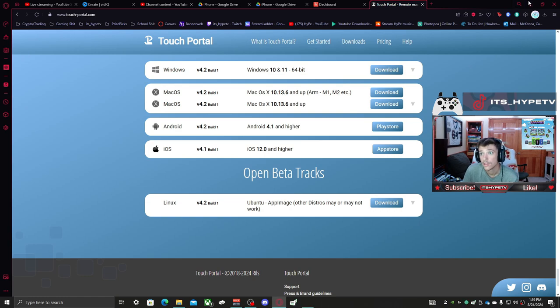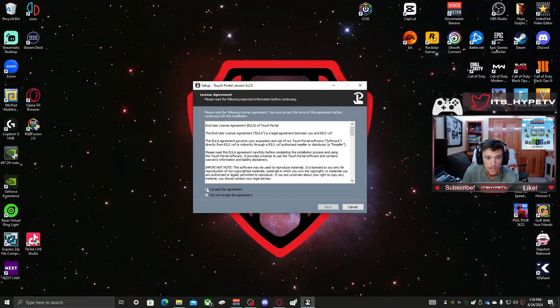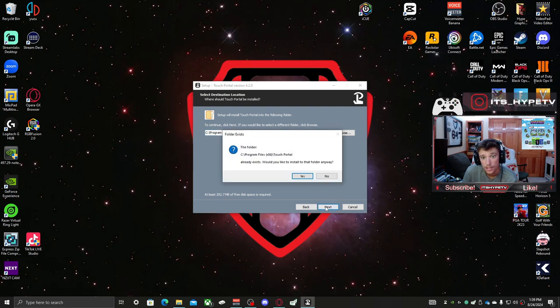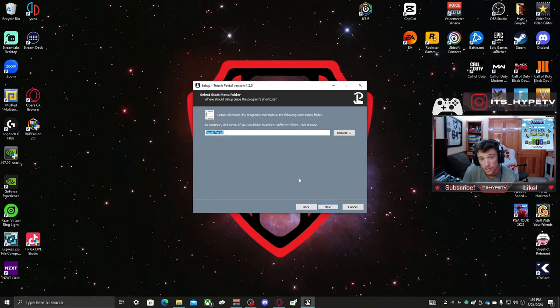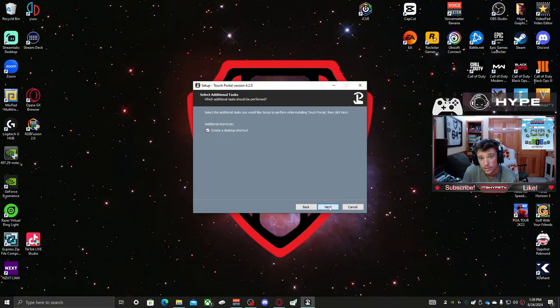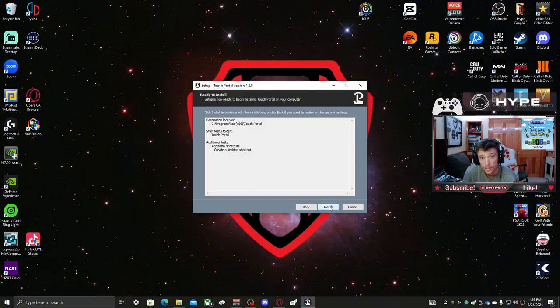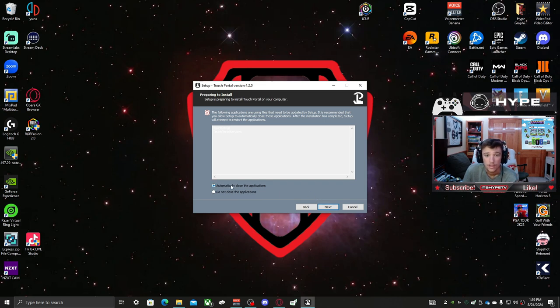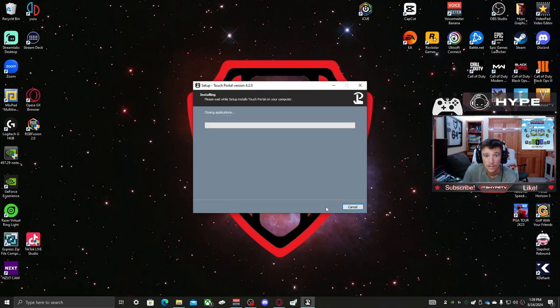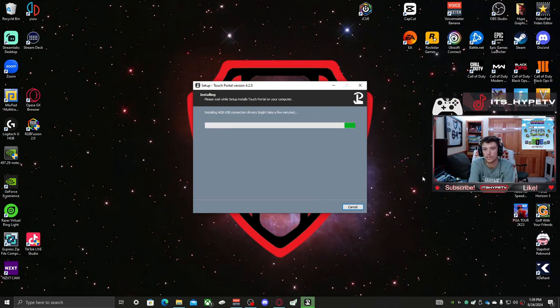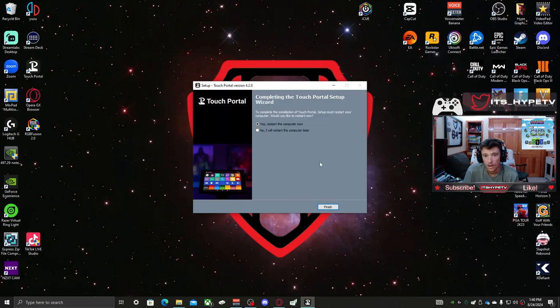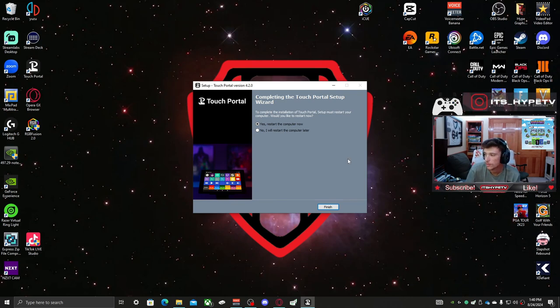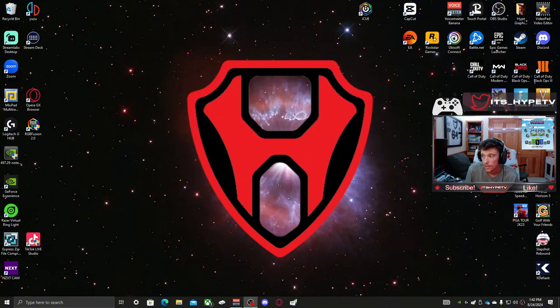Alright, then you're going to want to start it up, accept the agreement, and click Next through the installation prompts. Now just give it a couple minutes to download. Alright, you're going to have to restart your computer I guess, so let me do that real quick.